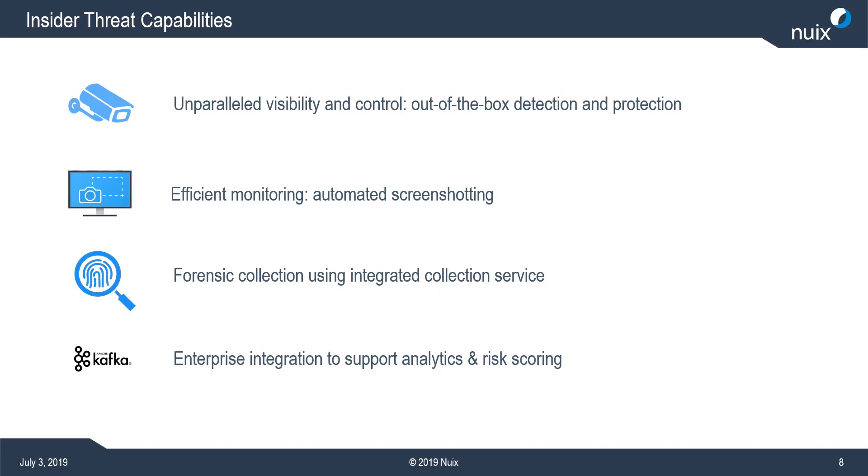The first is around visibility and control. If you know the adaptive security product you know that it provides a very high degree of visibility into activities on endpoints and the ability to detect things that are potentially malicious or suspicious as well as prevent them. In the most recent version of the product we've added out-of-the-box detection and protection rules that are specifically focused on insider threat.